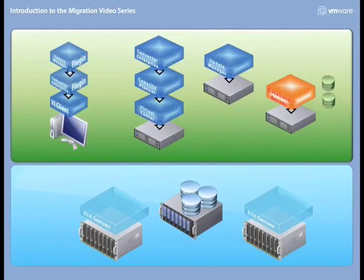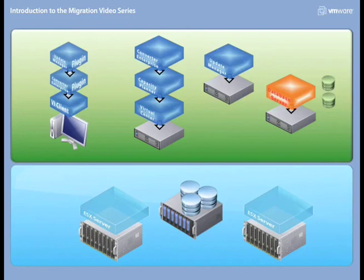The entire environment SAN space is being provided by a Clarion CX340, carved into multiple LUNs.